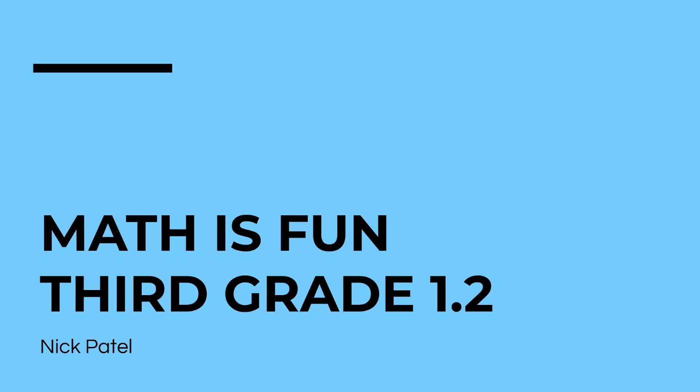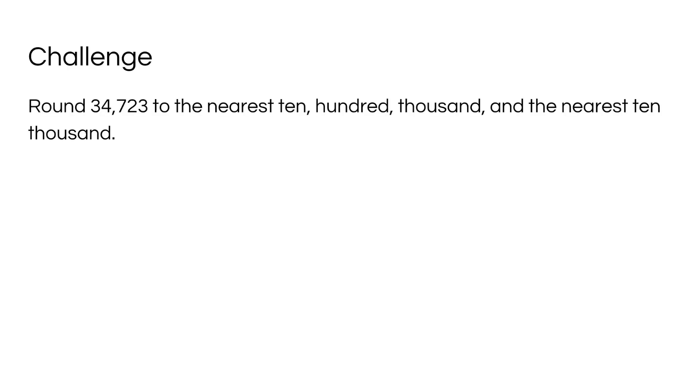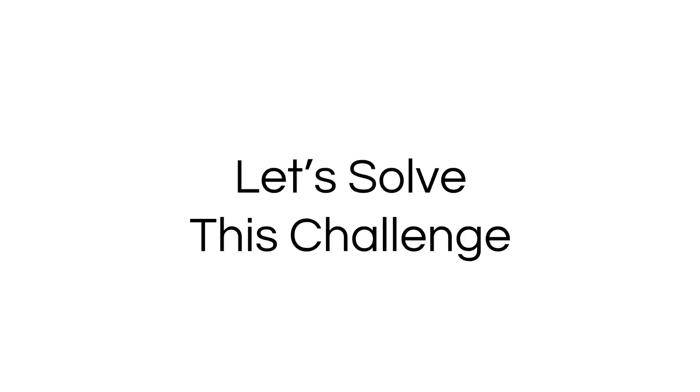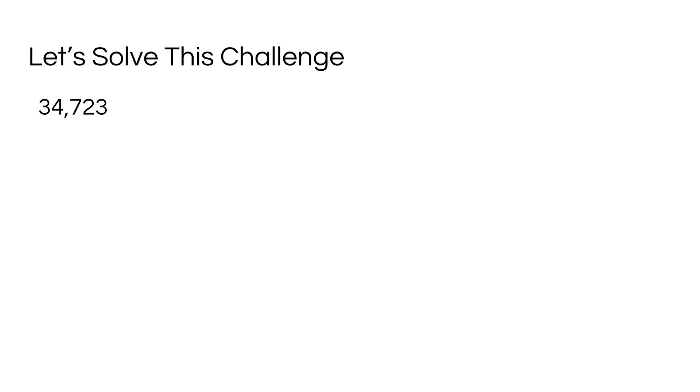Welcome to this episode of Math is Fun. Today we'll be learning about rounding. So here's our math challenge: round 34,723 to the nearest ten, hundred, thousand, and the nearest ten thousand. Let's solve this challenge.